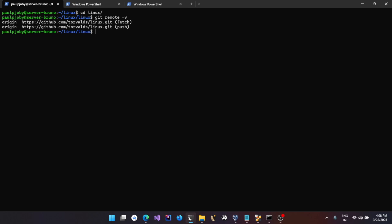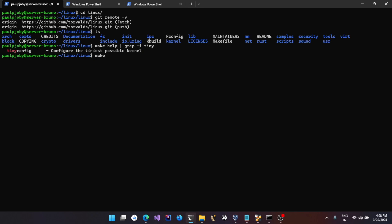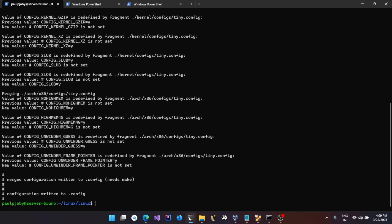The git clone takes pretty much time, so I've done it already. Now if you do `make help` and then `grep -i tiny`, you could see a `tinyconfig` option that is available. This is to make the tiniest possible kernel. Let's do `make -j2` — you can give the number of cores available in your system — and then give `tinyconfig`. This is going to create a `.config` file.